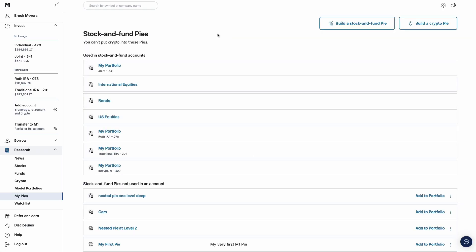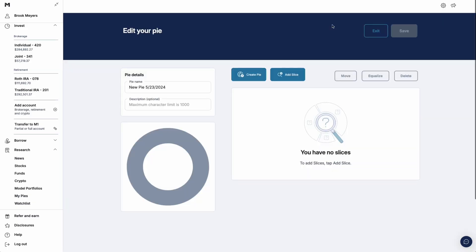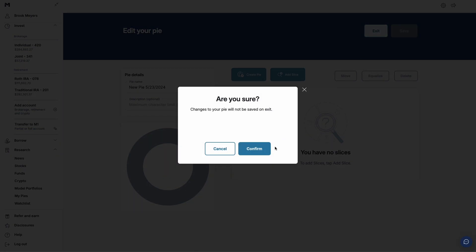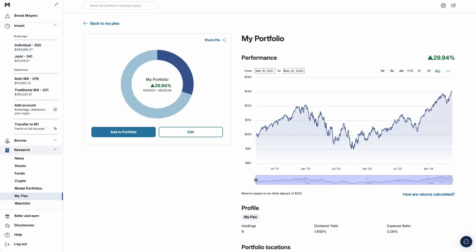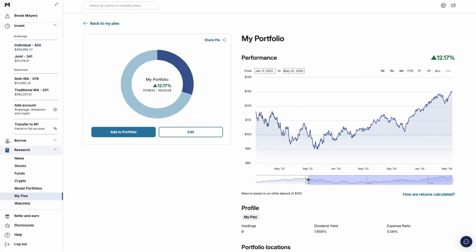You can also build new pies from this page, even if you don't add them to an account. If you want to build a pie for fun or for research, you can monitor its performance over time. This feature makes the My Pies page a powerful research tool.